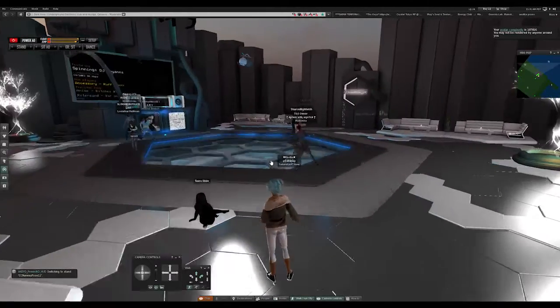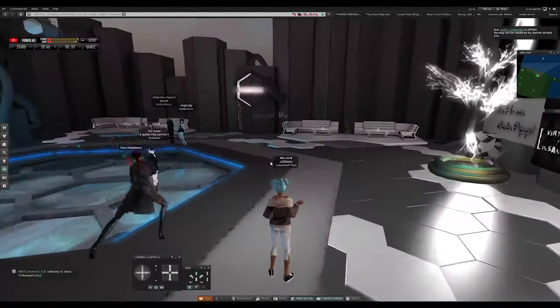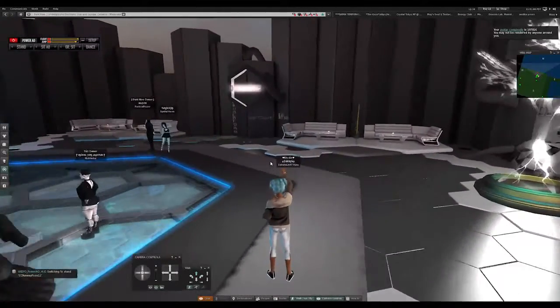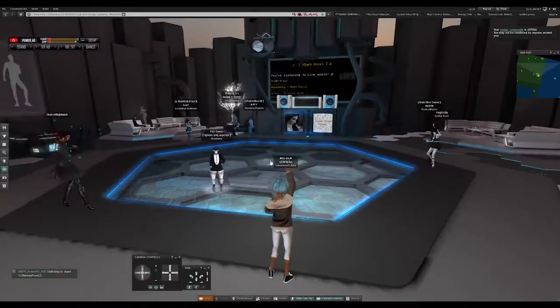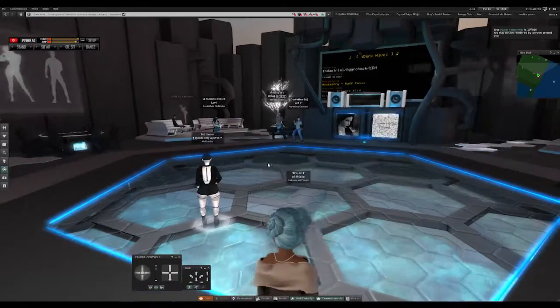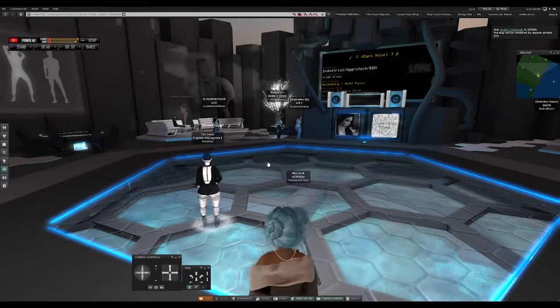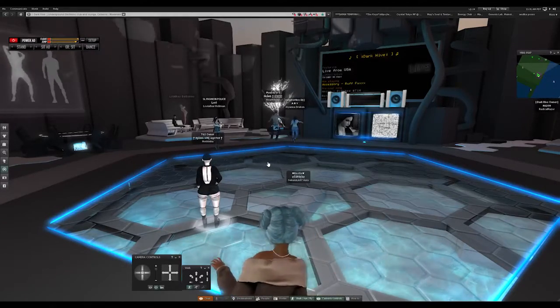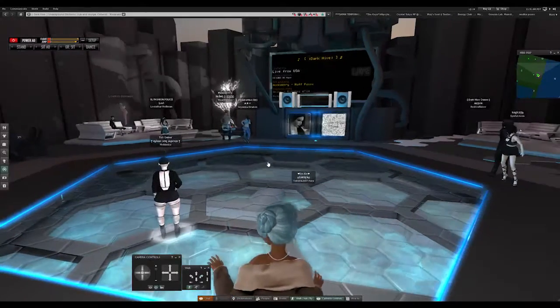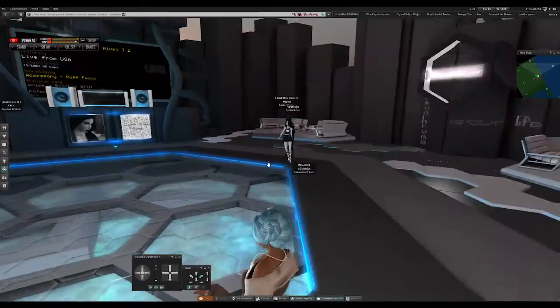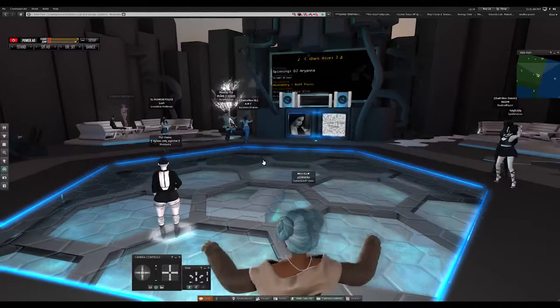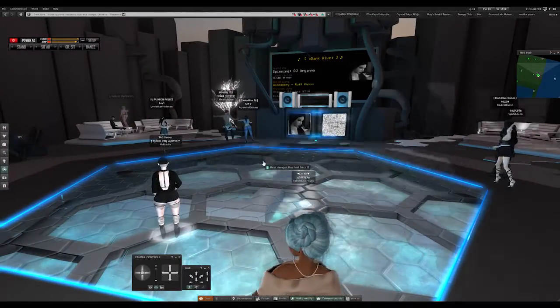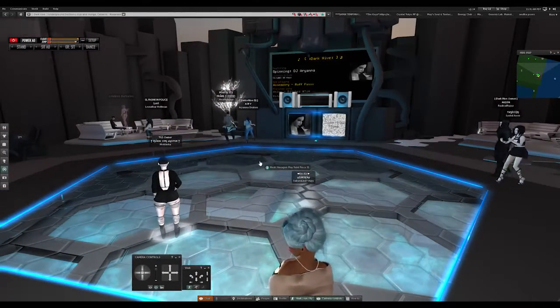It definitely is a pretty cool club. I really like their dance floor. It's really awesome. It has like water underneath it. It's pretty cool. So it's definitely a very high energy club.